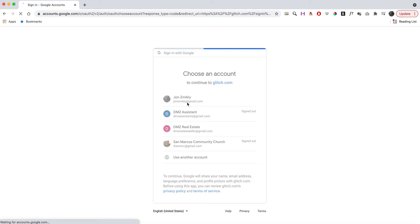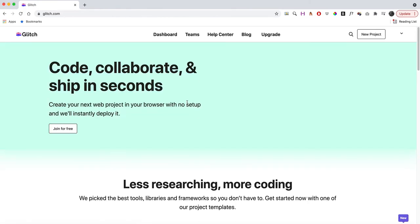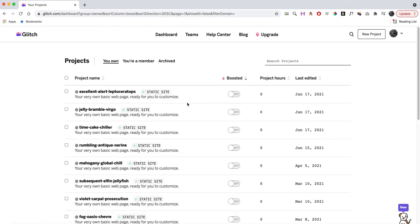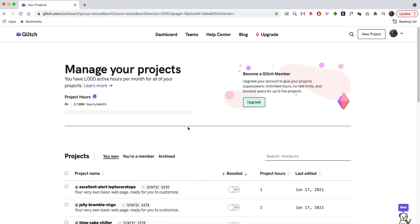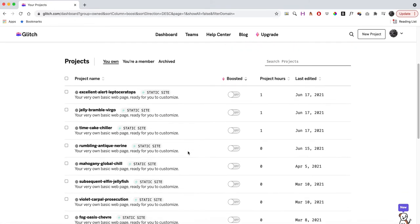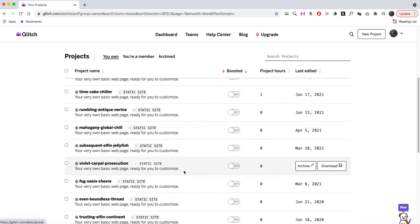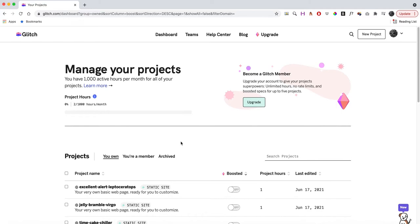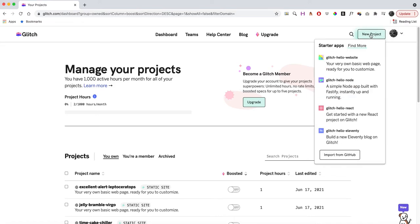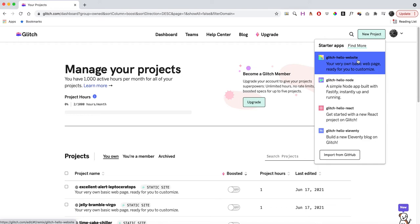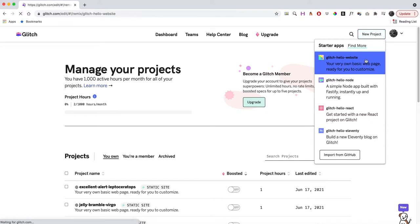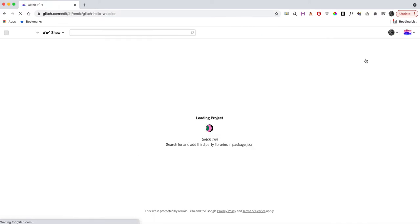Once I'm in, it brings you to a dashboard that shows all of your different projects. To start out, up here in the right there's a tab that says new project. In this case, we're going to do the Glitch Hello website—a basic web page ready for you to customize.